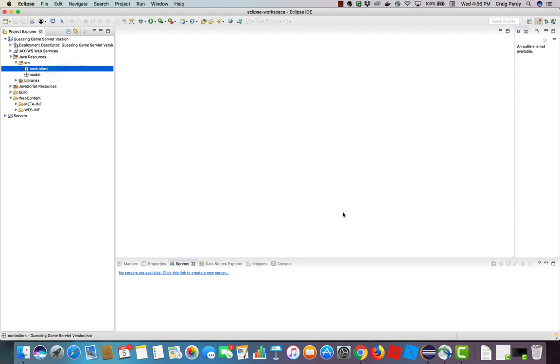Make sure that you save your project. Now we're ready to start building our guessing game servlet version dynamic web project. We'll look at how to add the various components in later videos.